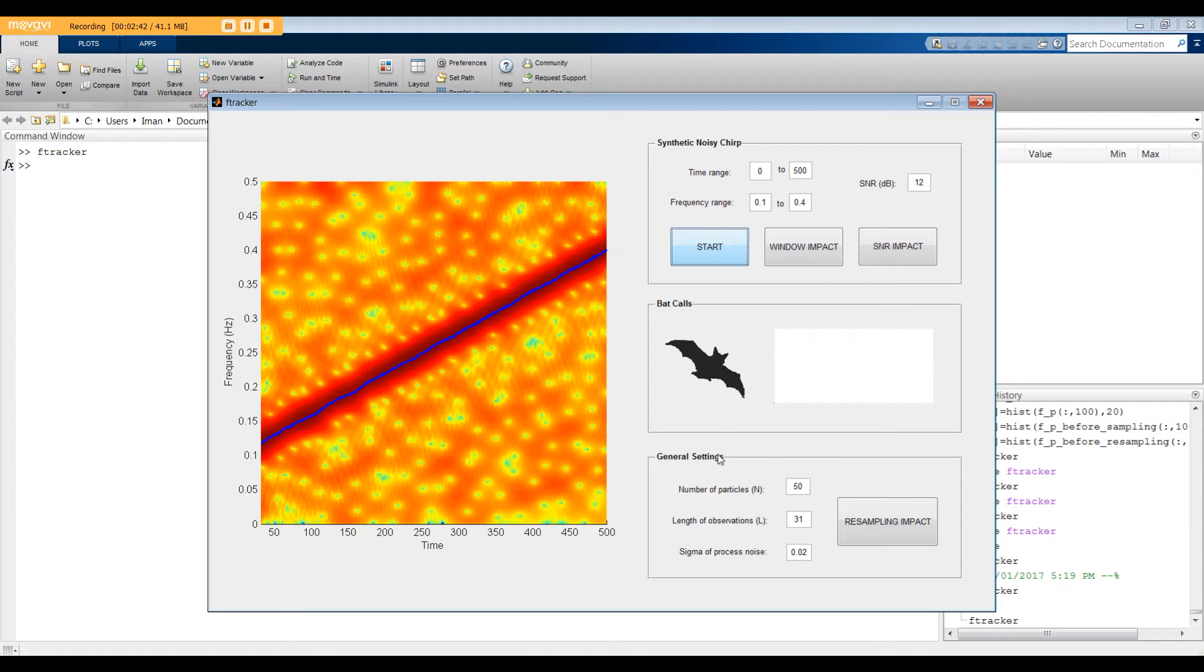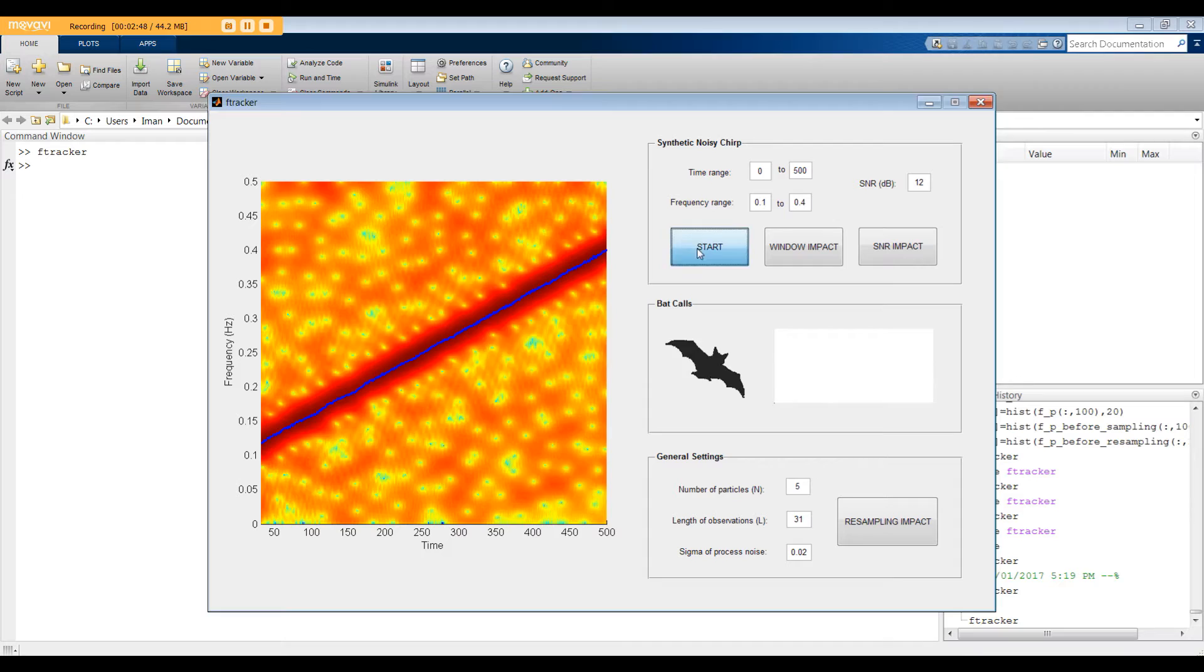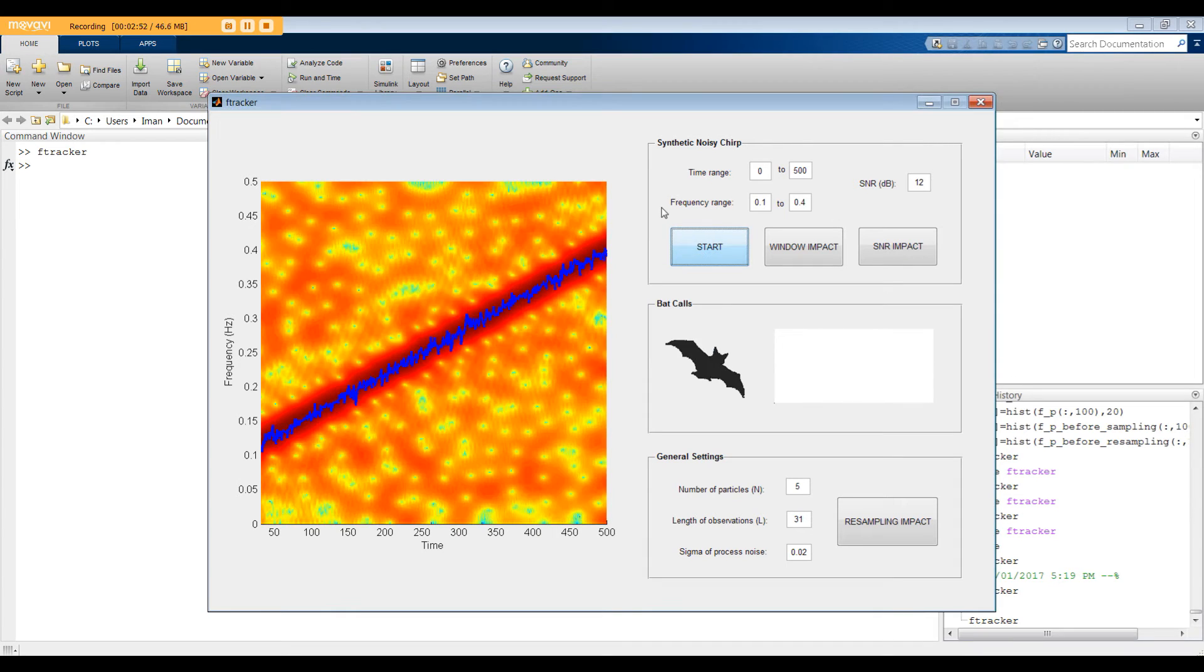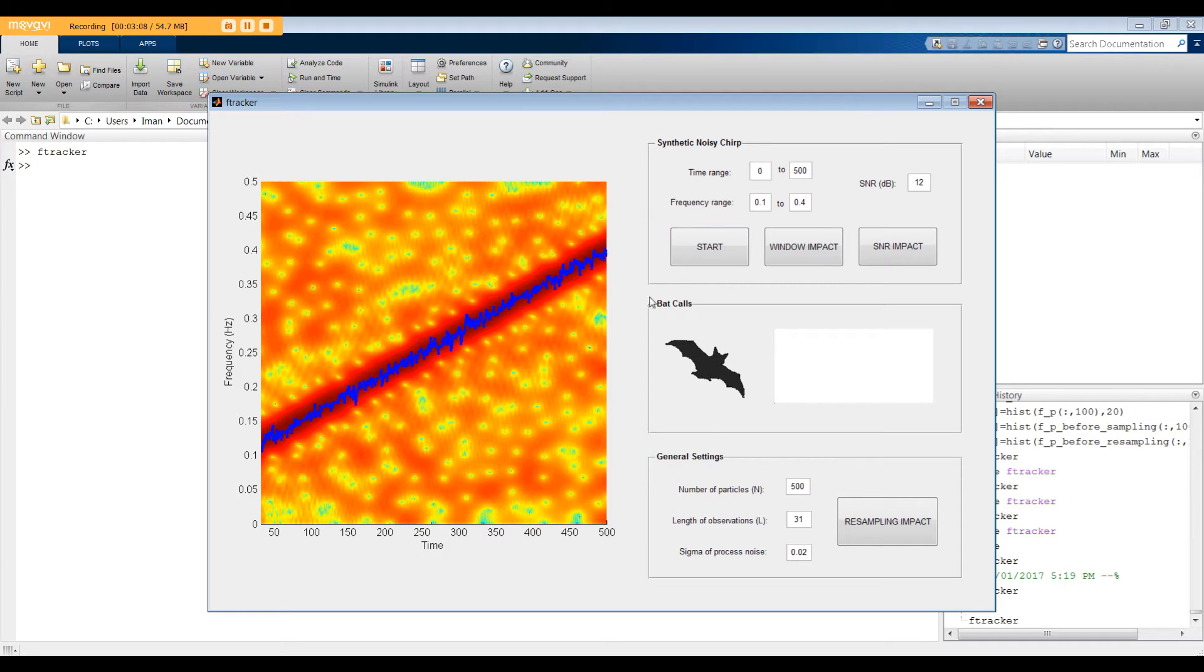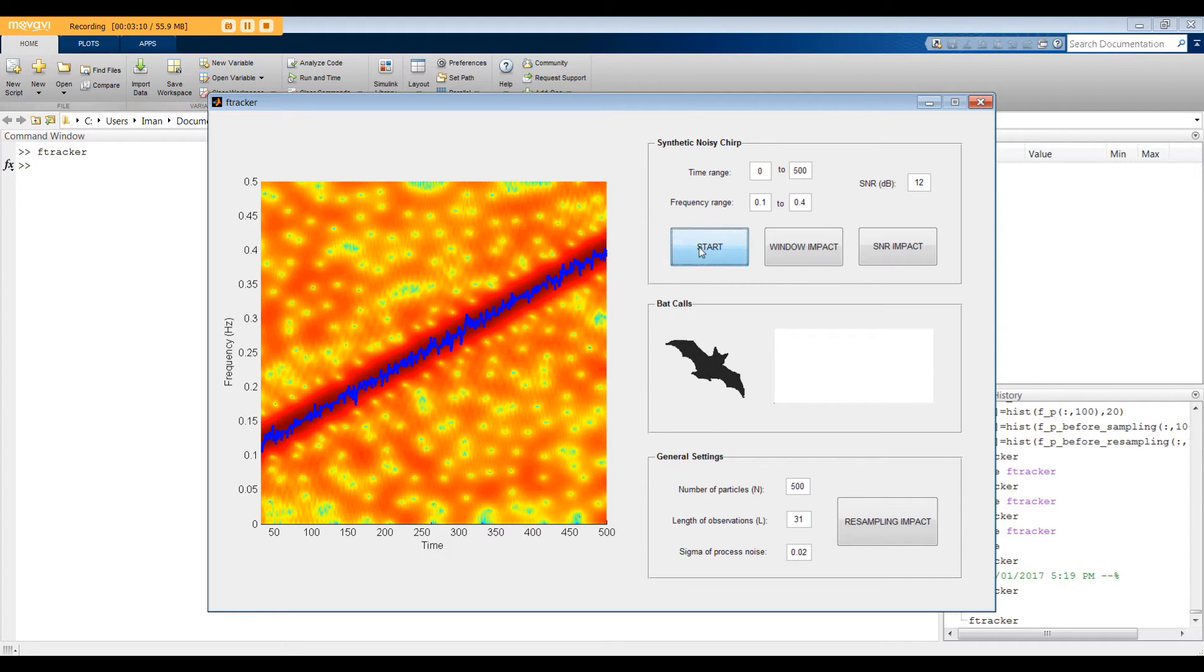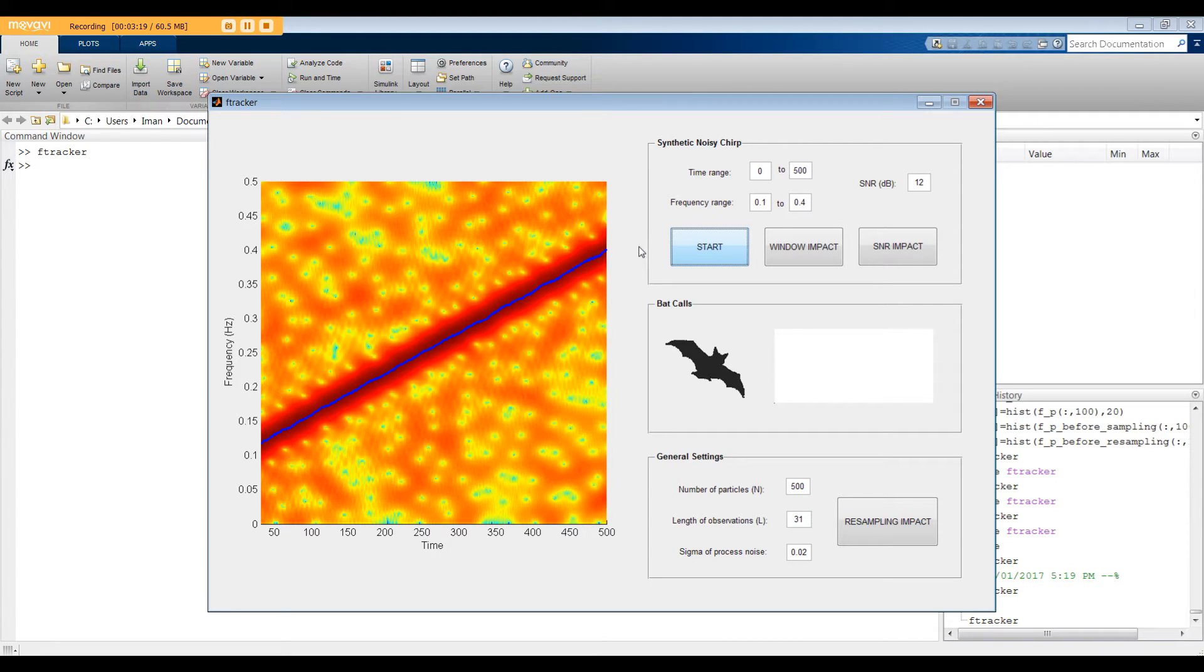Let's see the impact of number of particles on the performance. First, I'm going to set N to 5. Here we go. As you can see, the algorithm can still follow the linear trend, but there are a lot of fluctuations around the actual frequencies. Now, let's set N to 500. As you can see, the algorithm needs more time to finish, but the performance gets much better. To recap, in general, more particles lead to a better performance at the cost of higher computation.